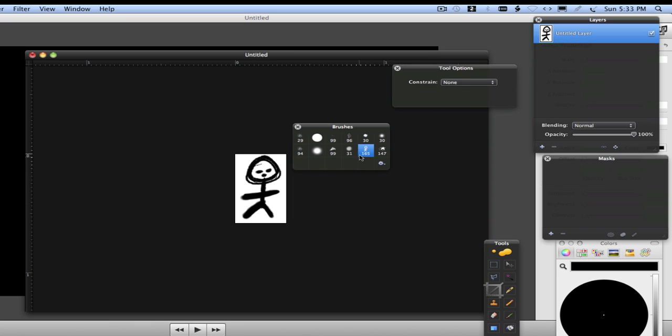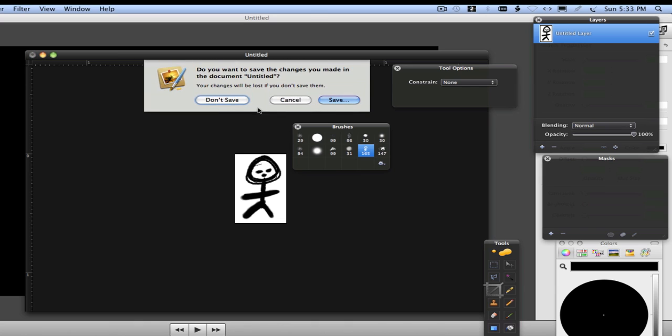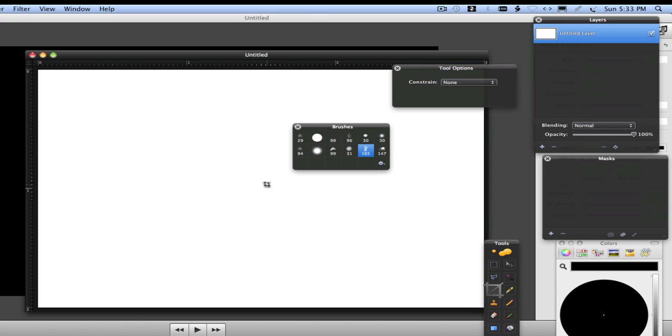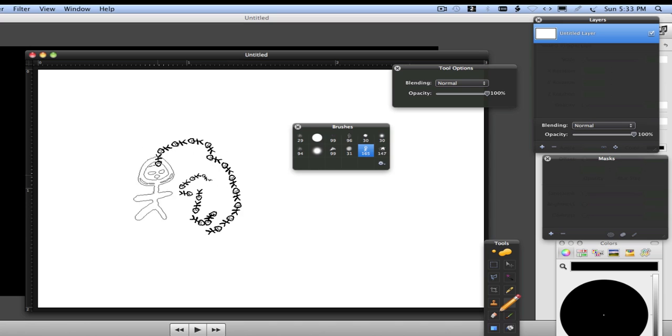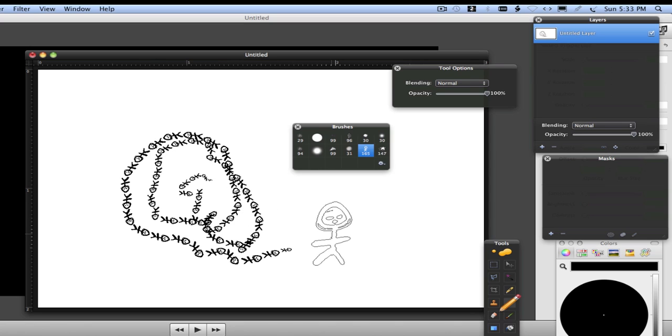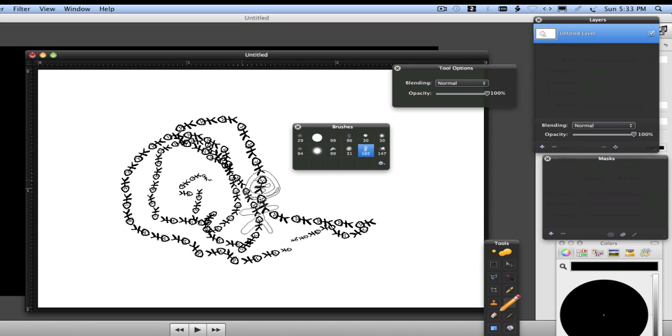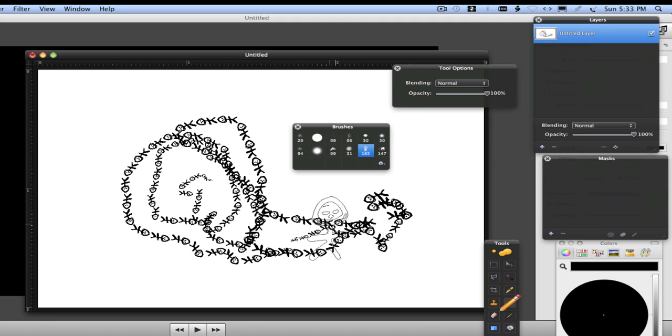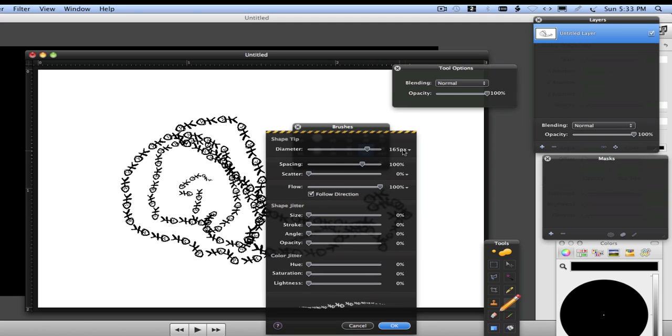then you have a little guy for your brush. You don't need to save it. Now, let's say you don't want it to be just a train of little guys. You want a nicer brush and you want to mess with it a little bit more. You can go